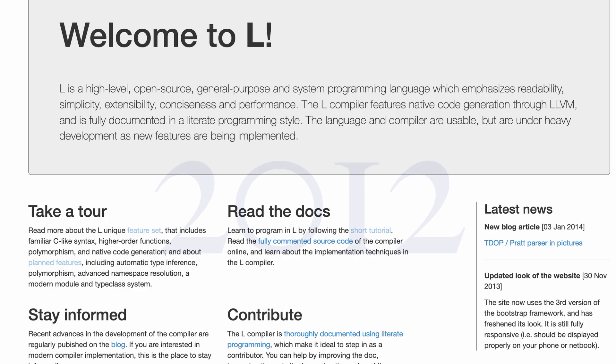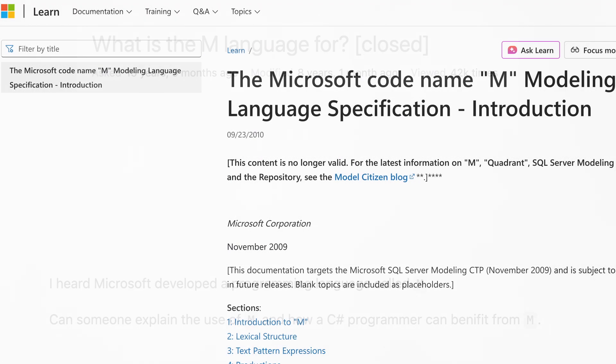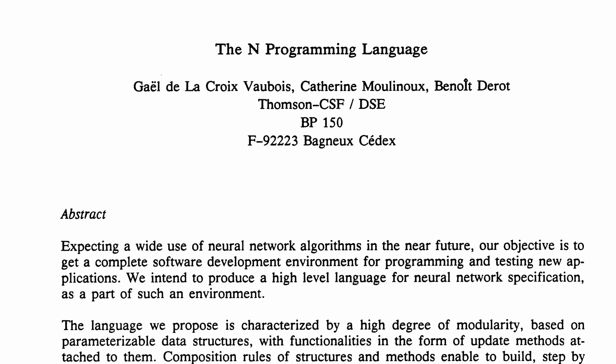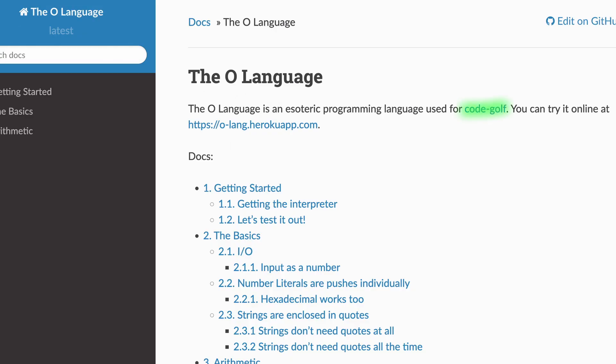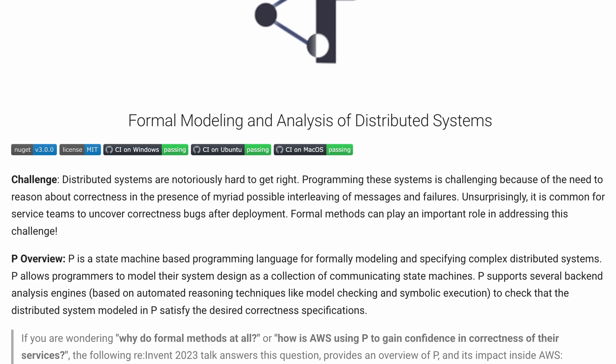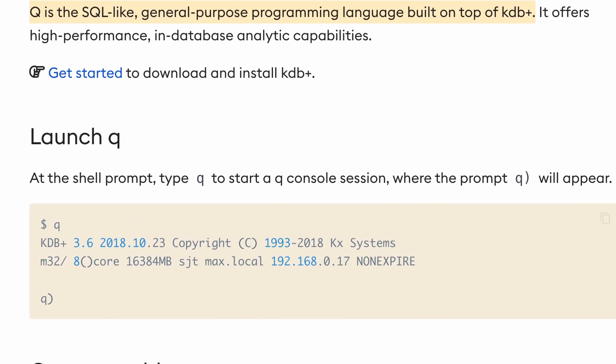L, a 2012 open source project with its own compiler. M, Microsoft's abandoned project from around 2010. N, aimed at neural networks with C-like syntax. O, used in CodeGolf competitions. P, Microsoft again, for asynchronous state machines. Q, 2003, also from Whitney — super fast with data tables.